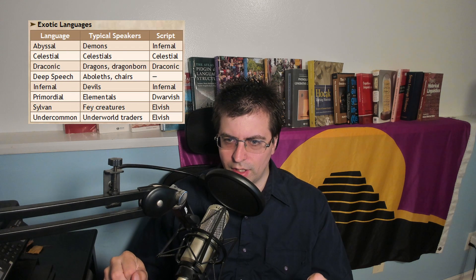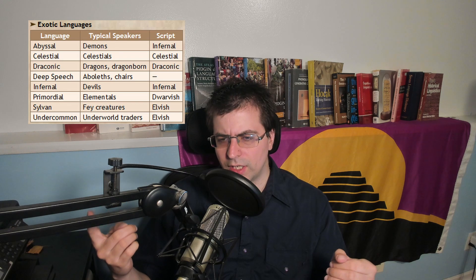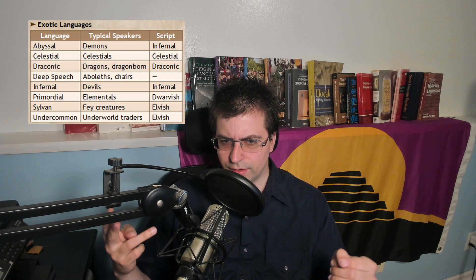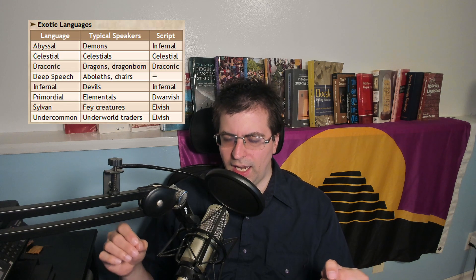Following a similar path to what Langtime Studio does, I'm going to start from the ground up building languages. The project I have decided on is the Dungeons & Dragons exotic languages — draconic plus a bunch of languages for planar entities: celestial, infernal, abyssal, and primordial. Often spellcasters get one of these languages for free as part of their class, which implies that these are used for spellcasting.